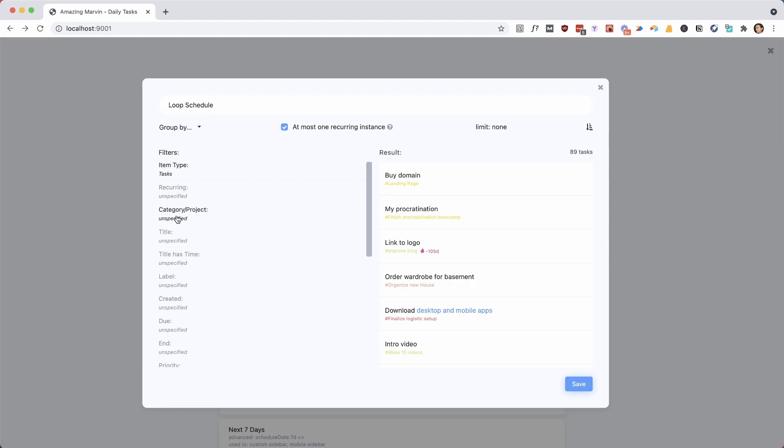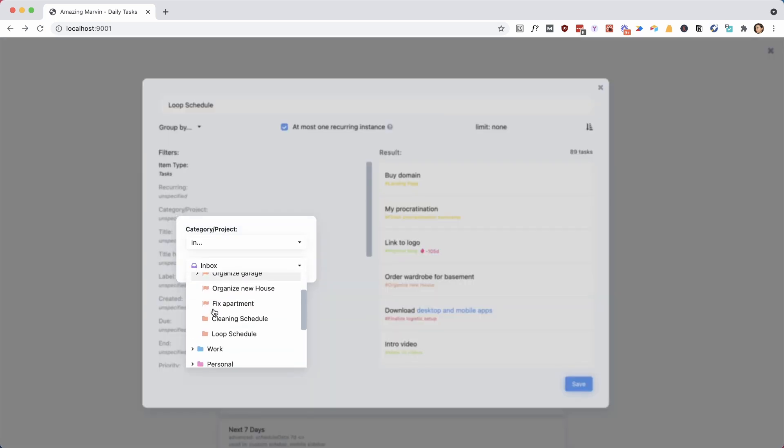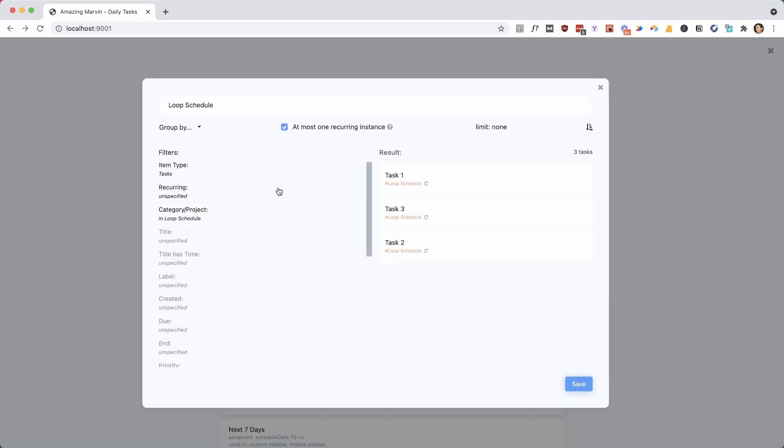And I can set here the task type at item type, and we can just set it just to test. But most important, because we already put it in a category on its own, this is going to make it real easy because I can just go and select that category. So now all the tasks from that category are in this smart list.